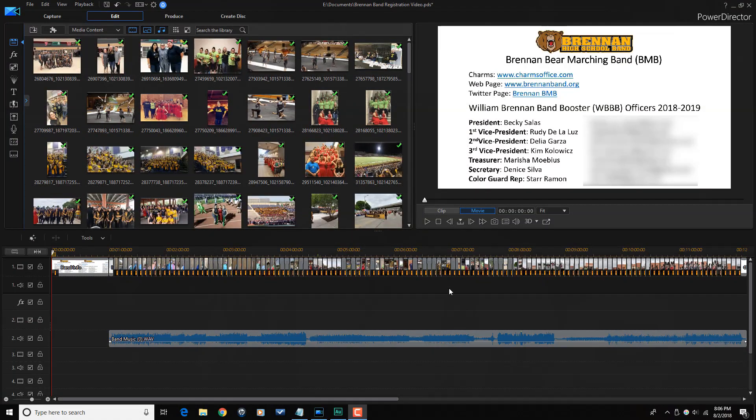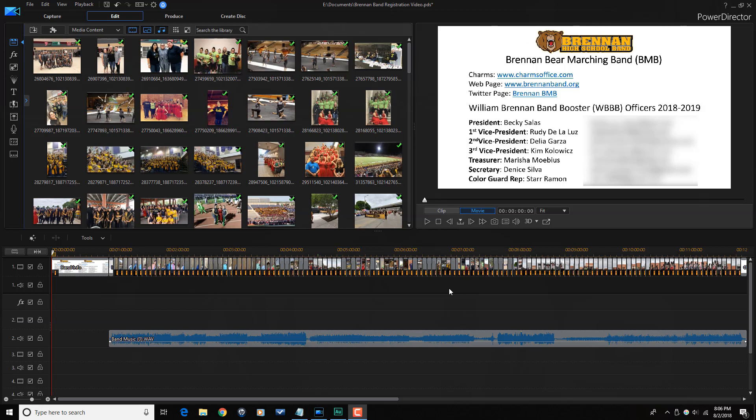Here we are in PowerDirector 16. I'm going to show you how to produce a segment of your timeline. Now I would love to produce multiple sections of the timeline but that isn't possible in PowerDirector right now.